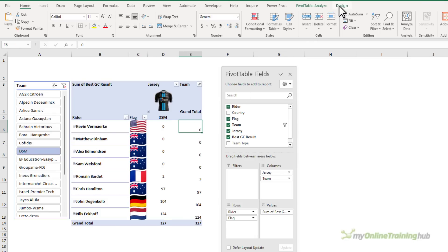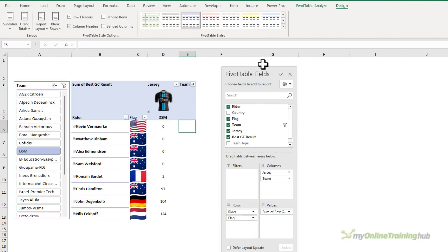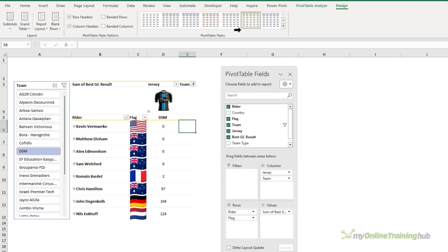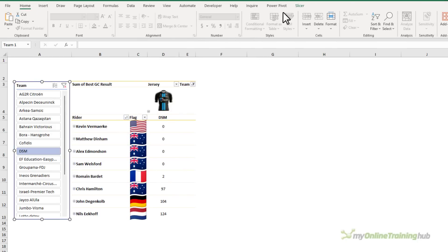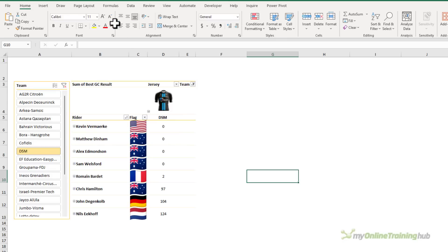So it's coming together. I don't need the grand totals. So let's go and turn the grand totals off. And let's apply some formatting in keeping with the Tour de France. So we'll go with this yellow color scheme. And let's do the same for the slicer.